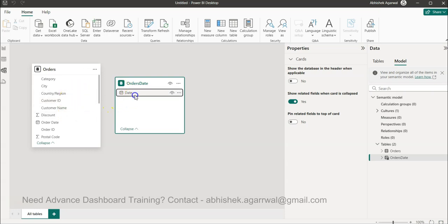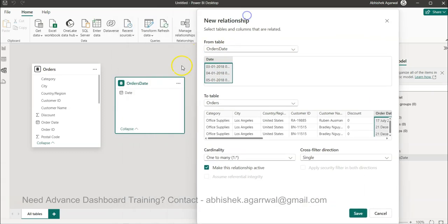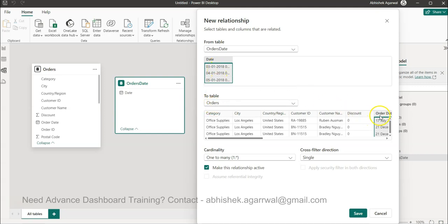And what it says is based on the order table that we just created, this one, we have the date and then in the orders table it is picking up the order date. So from one to many which is okay because one date can appear multiple times, like in this case 21 December is appearing.